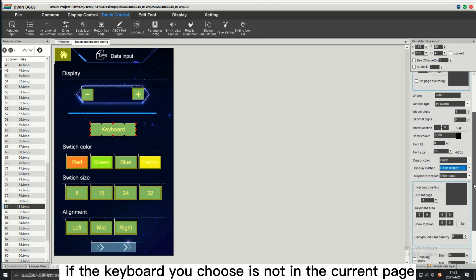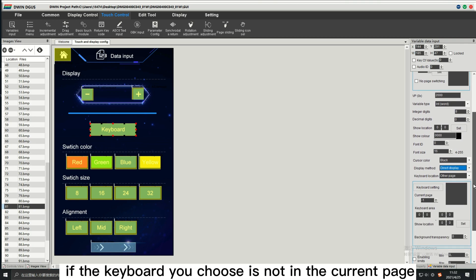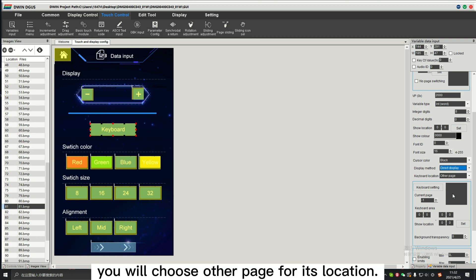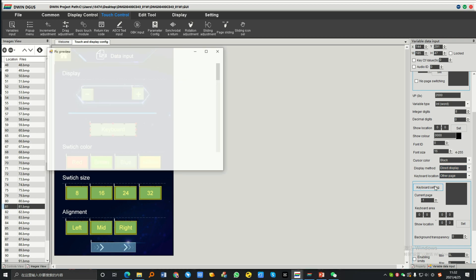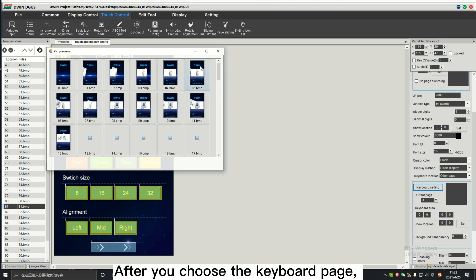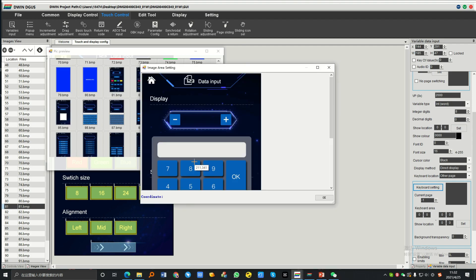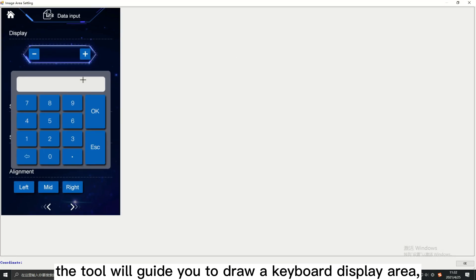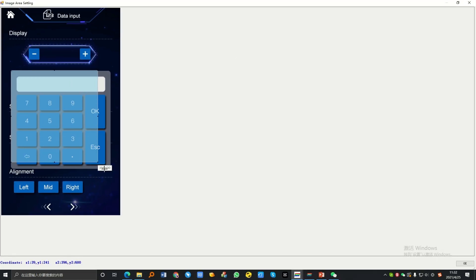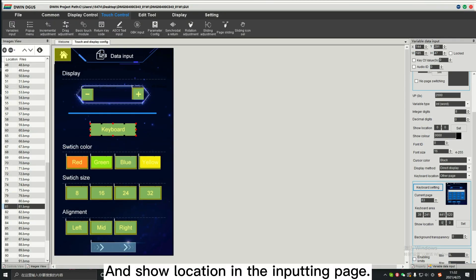If the keyboard you choose is not in the current page, you will choose other page for its location. After you choose the keyboard page, the tool will guide you to draw keyboard display area and show location in the inputting page.